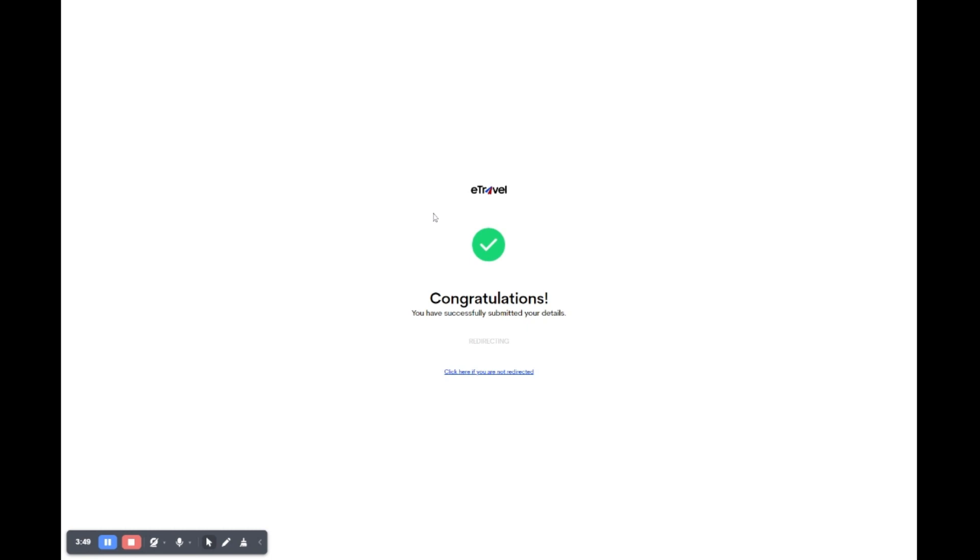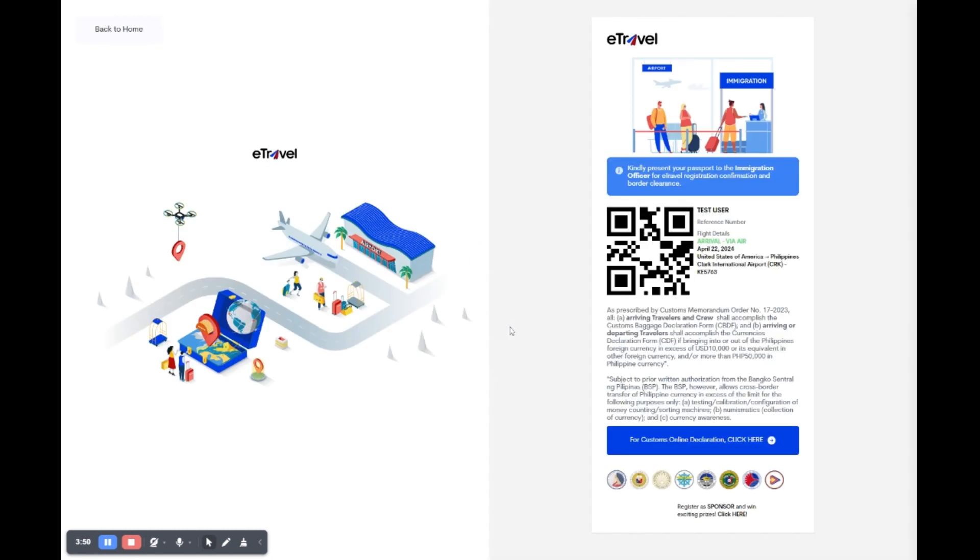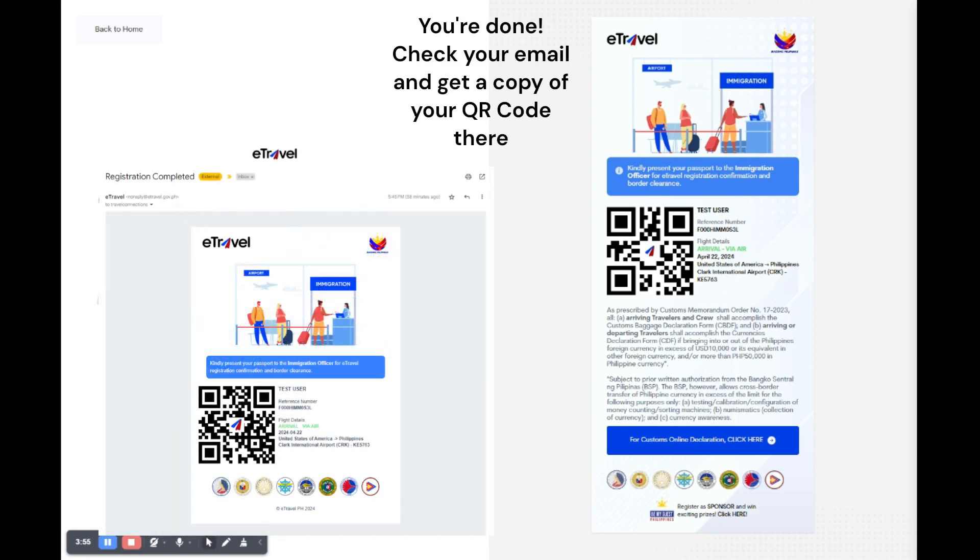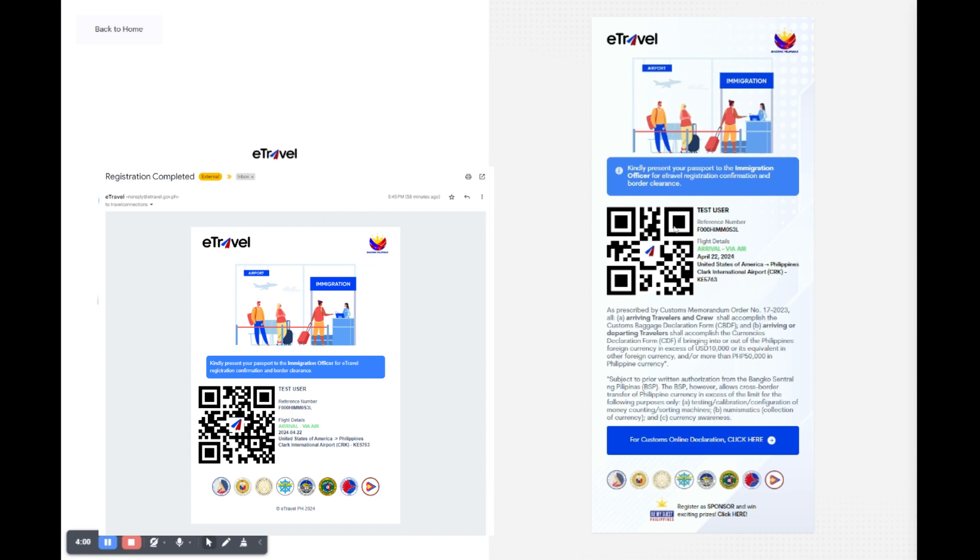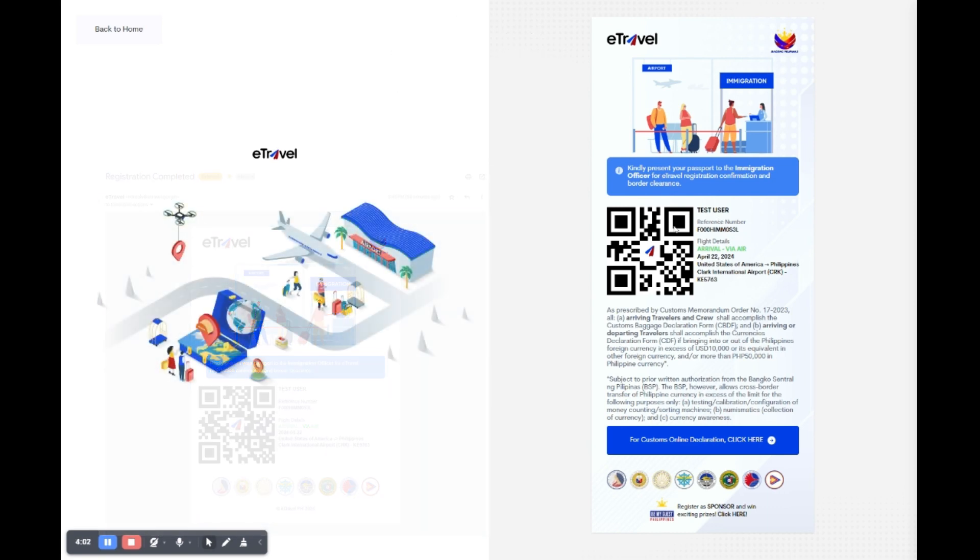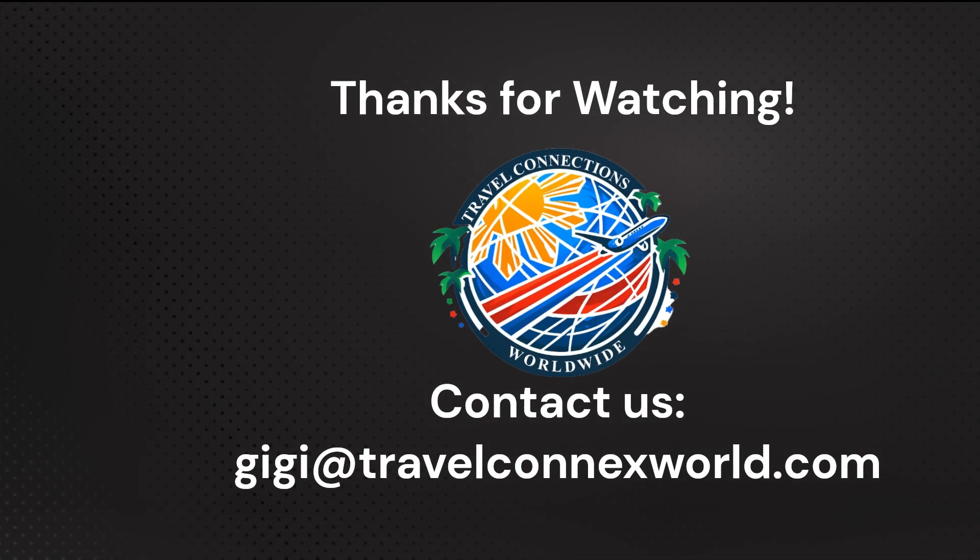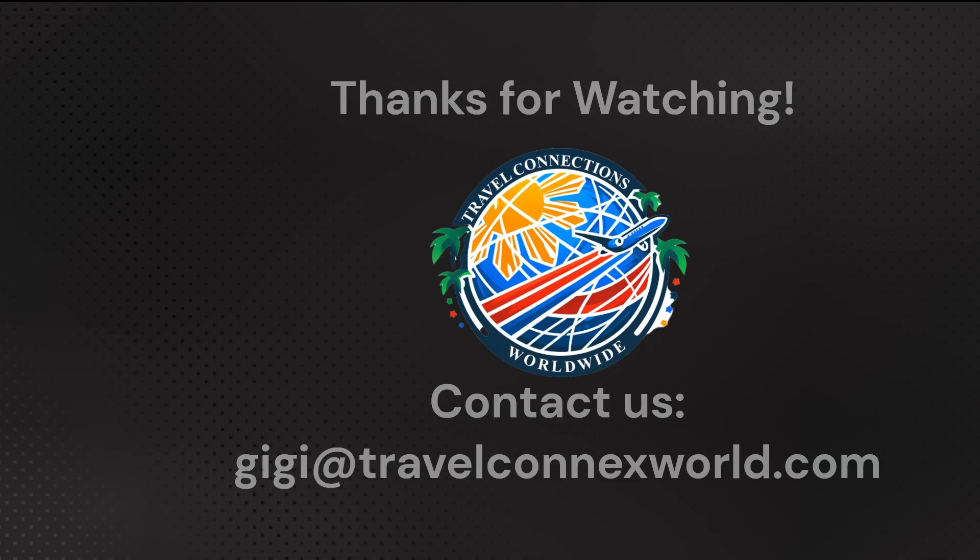Congratulations! You have successfully submitted your details to e-Travel. Check your email soon for a confirmation message which will include the QR code necessary for your travels. Ensure you print this out or have it ready to display on your phone for boarding. Thanks for watching! If this guide helped you, give it a like and pass it on. Till next time!